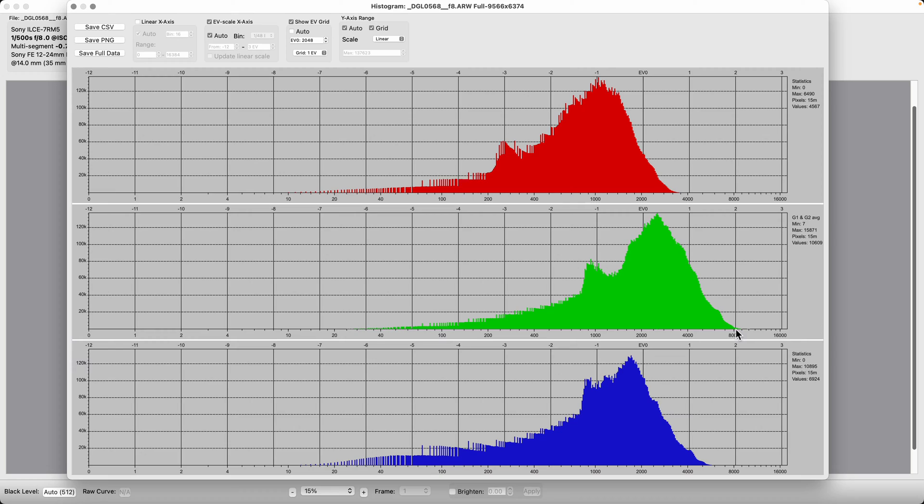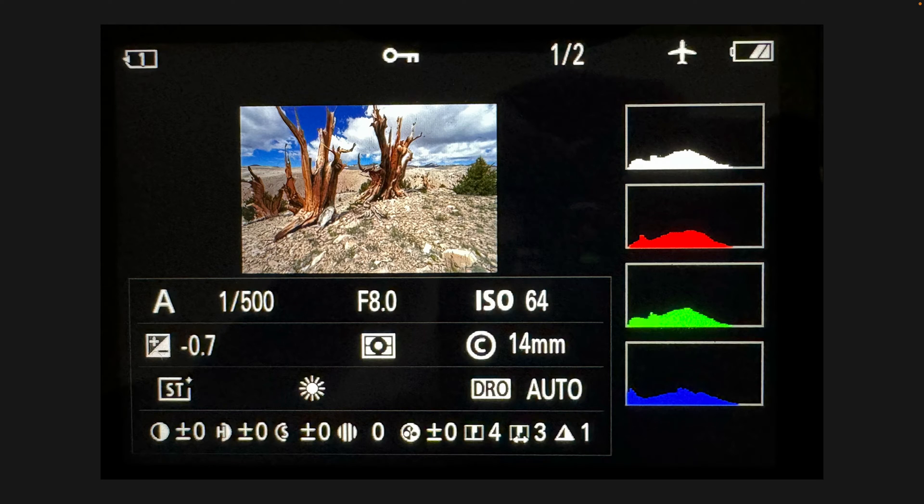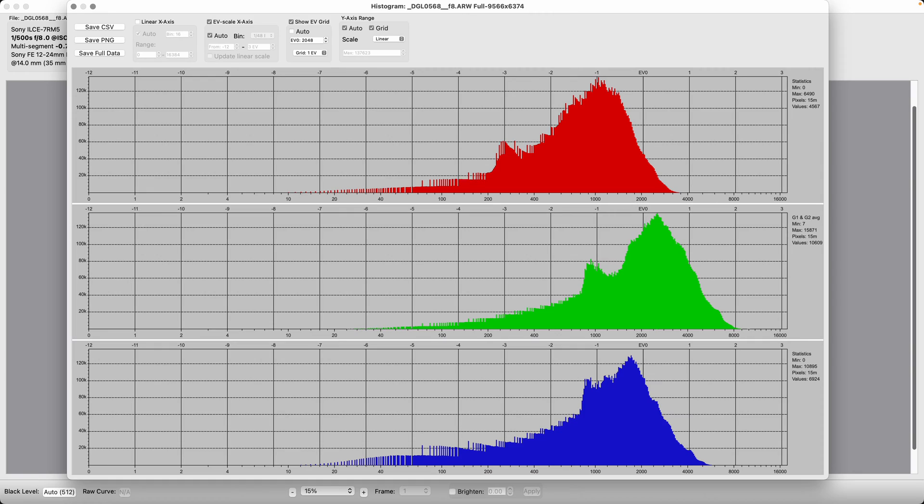This exposure is one full stop darker than it could have been, which increases your noise in the dark areas and even in the midtones pretty substantially. That's how you look at a RawDigger histogram. What this has told you is that what you saw in this camera histogram, which looked like it might have been about a stop under, is in fact about a stop under.